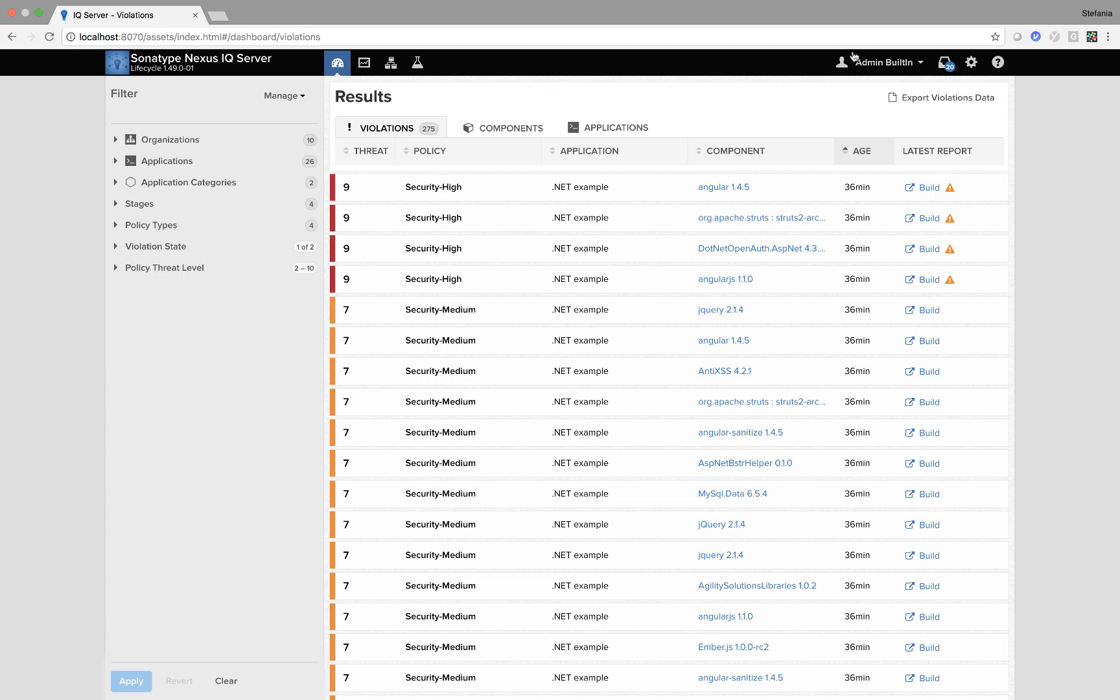I'm currently logged in as admin so I can see everything. If I was a different user I would have different permissions and rights.